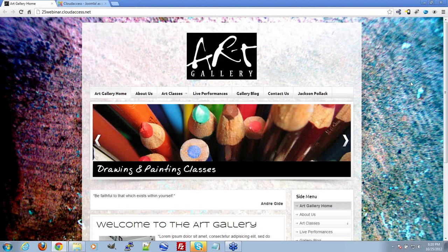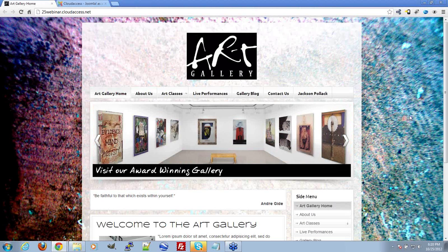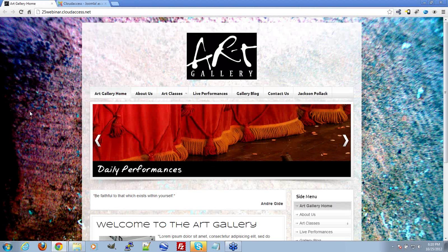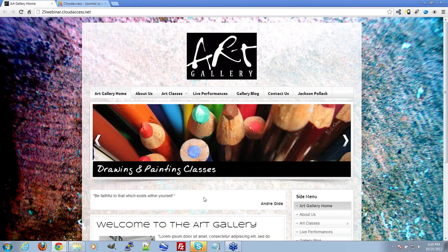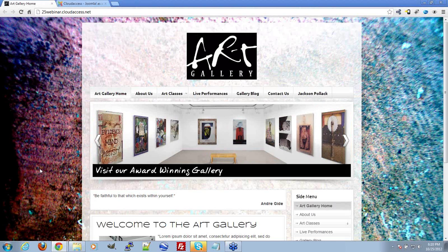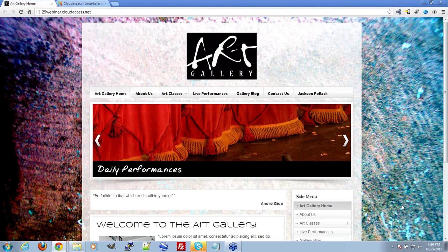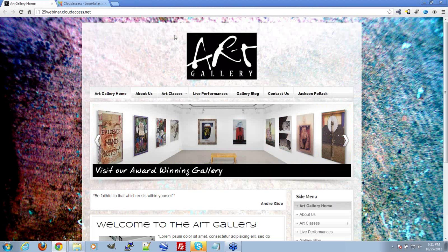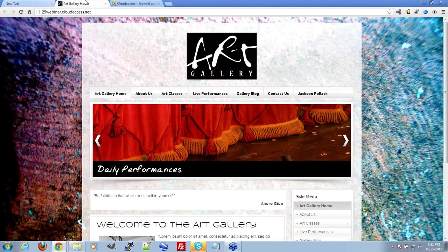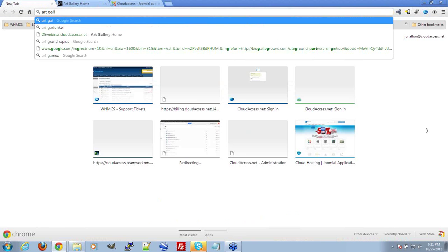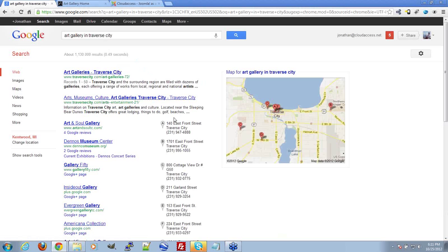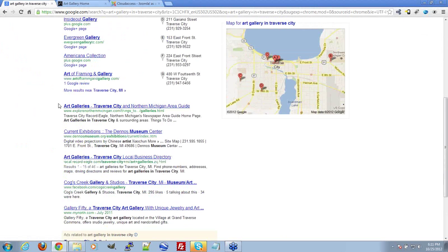For an art gallery, we're probably not targeting people under 18. We're going to focus locally because we want people to stop by the gallery. If we happen to be in Traverse City, Michigan, when somebody searches 'art gallery in Traverse City,' we want our site to come up. We've figured out our basic target market; now we need to figure out what these people are searching to come to our site.